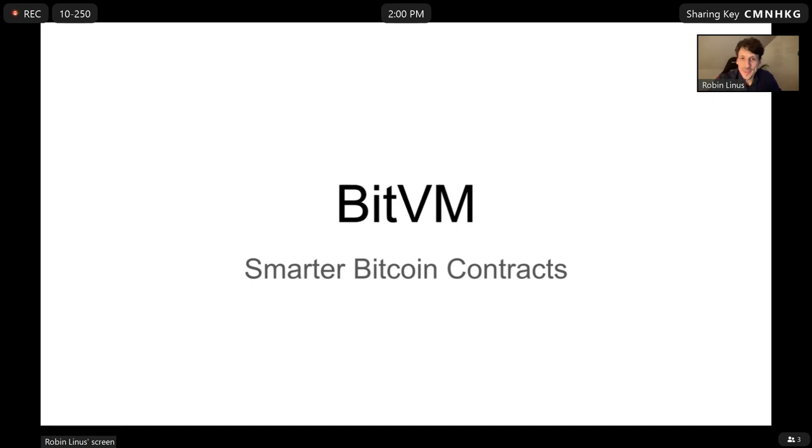Hi everyone, I'm going to talk about BitVM today, which is a way to enable smarter Bitcoin contracts.